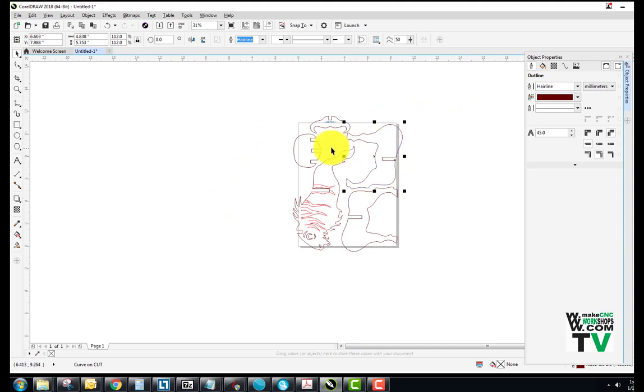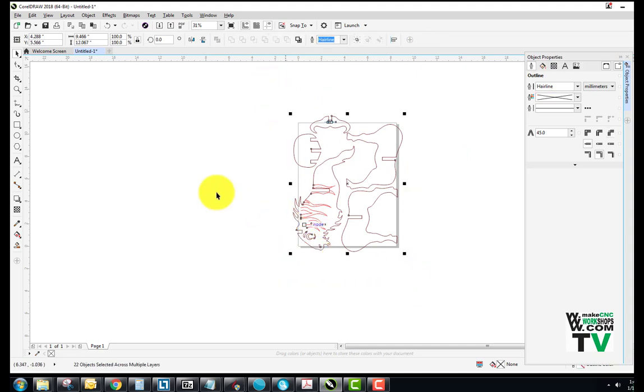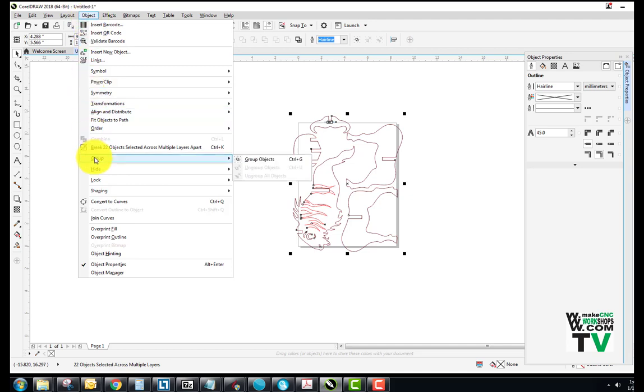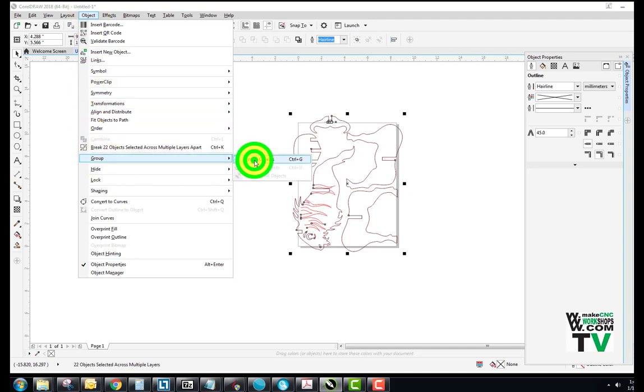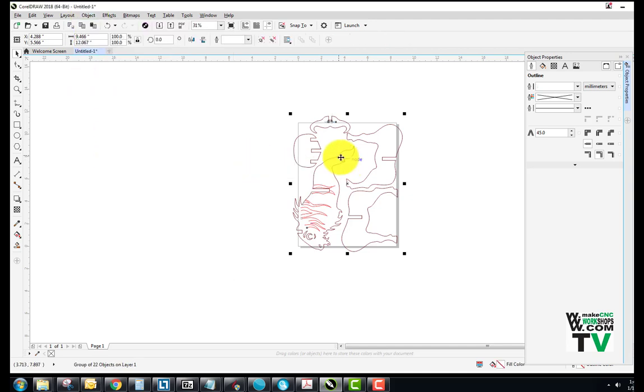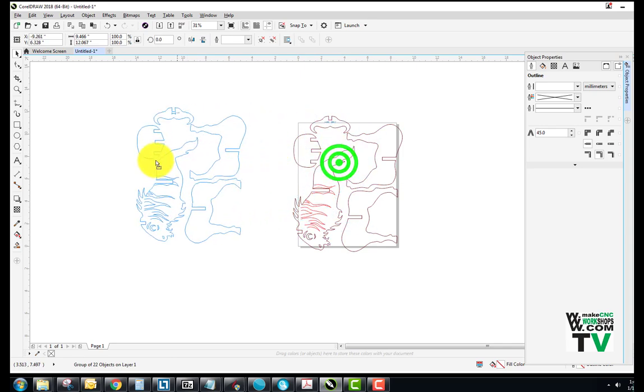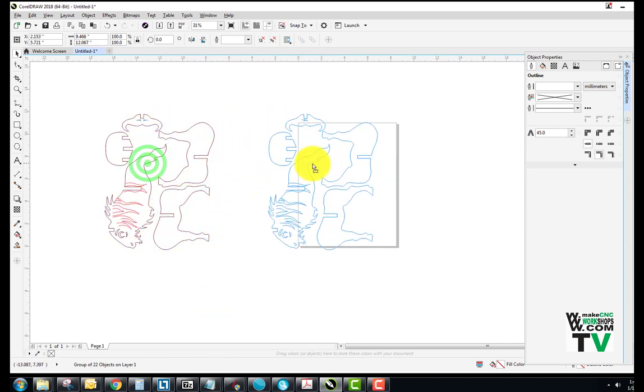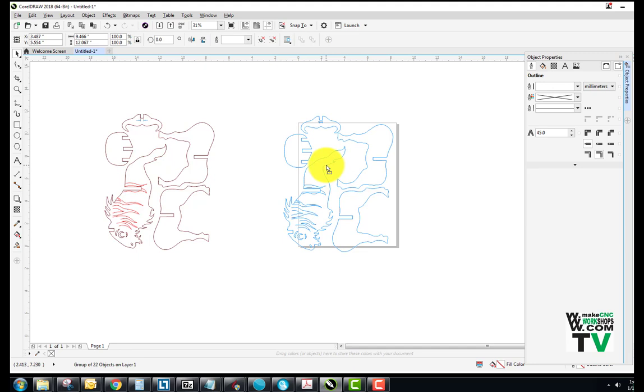And I want to select all of those, and then I want to group them. I can come up to Object, and I can go to the Group functions and say Group Objects. Now if I've grouped them all, I can move them entirely as a set. Now that works in reverse.